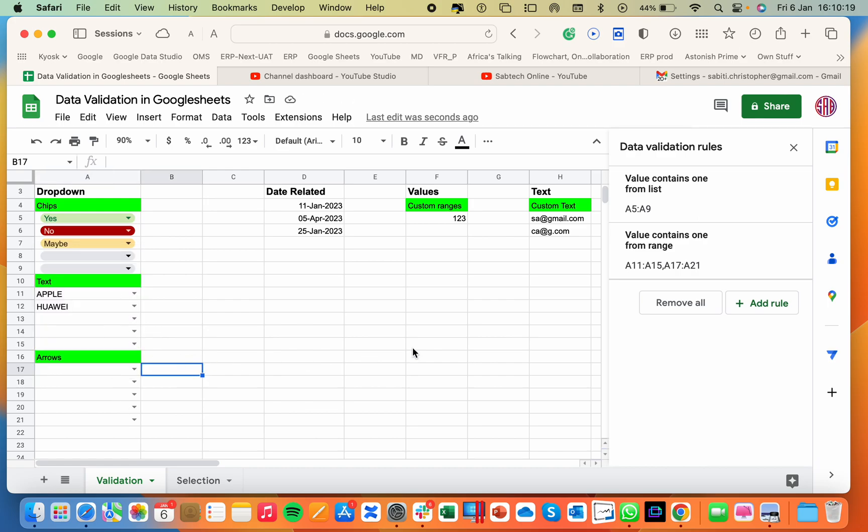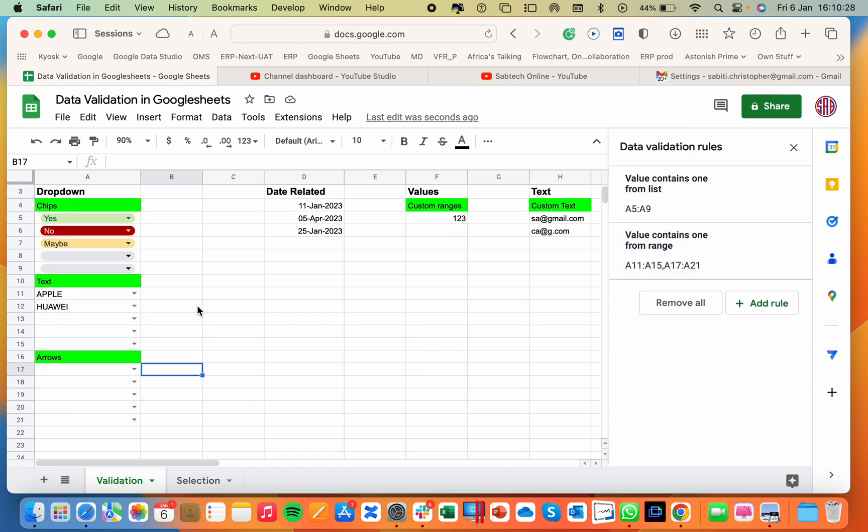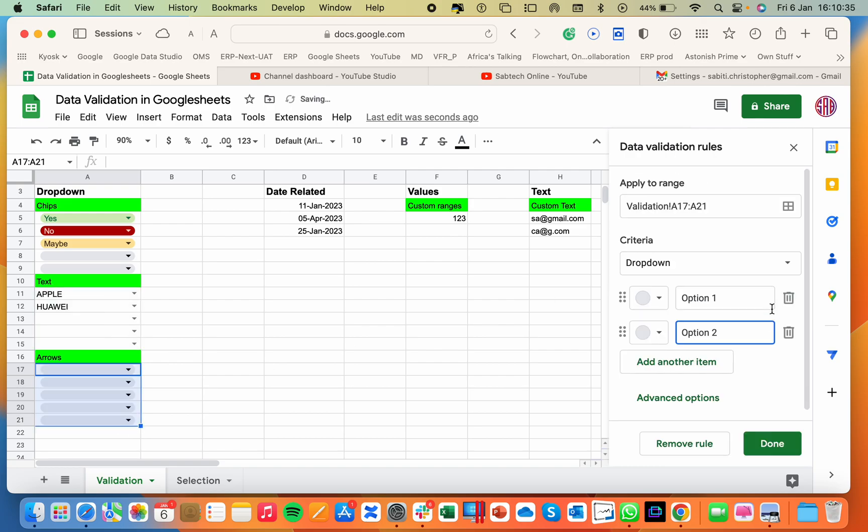But remember this validation now is being commanded or configured in the same rule. So in case this rule is deleted, all will be going off. But if you want to add a new rule, I'll come here and add a rule.